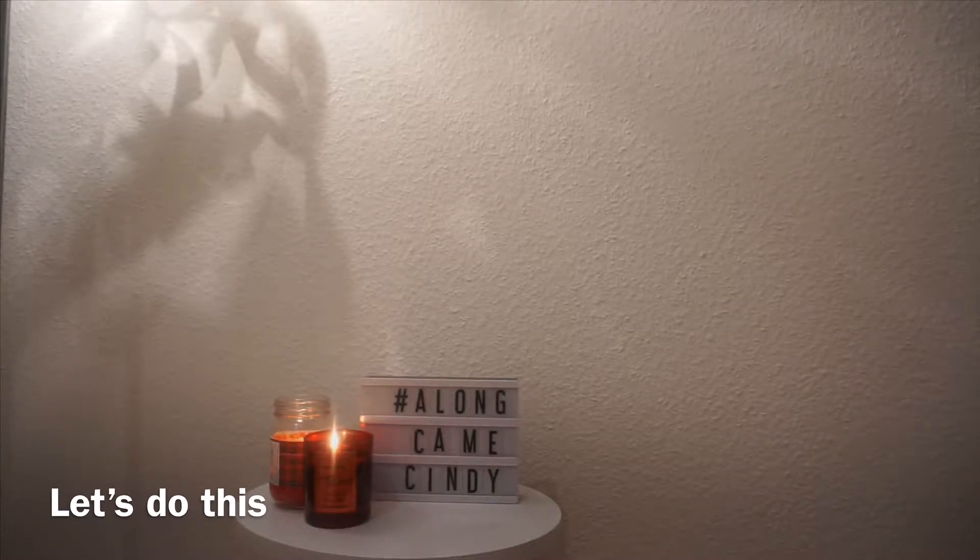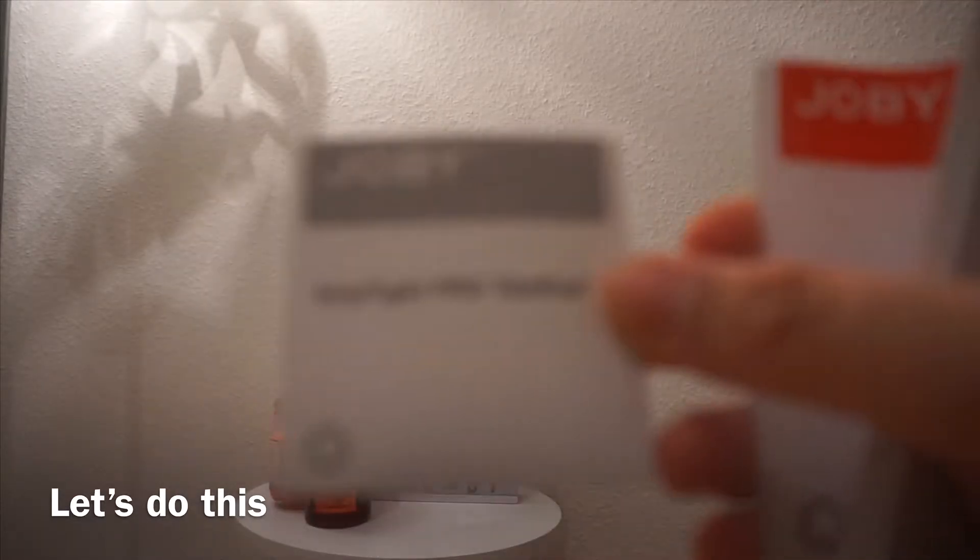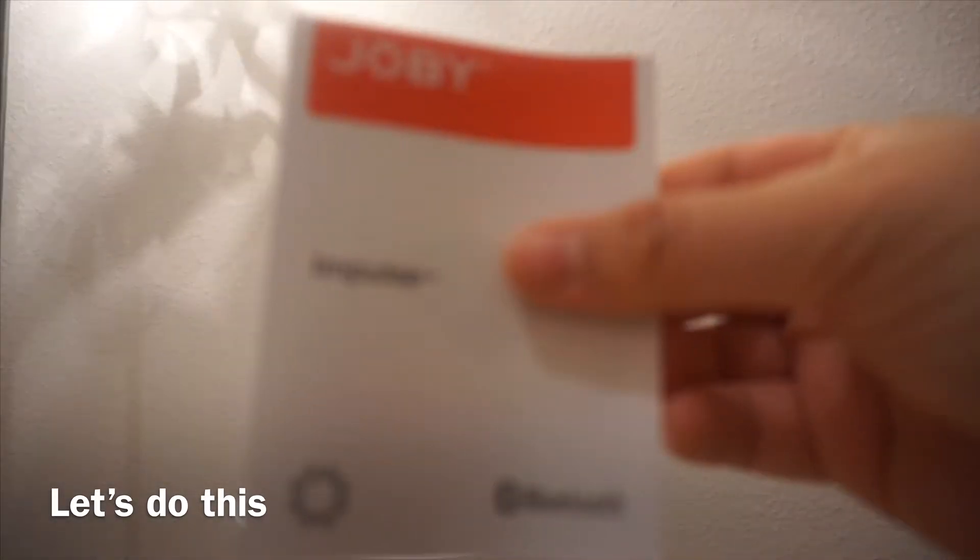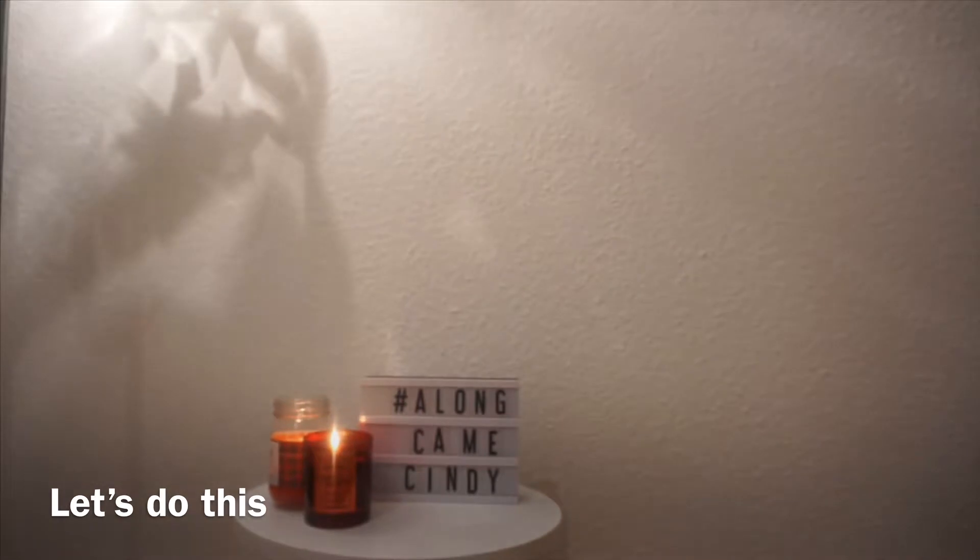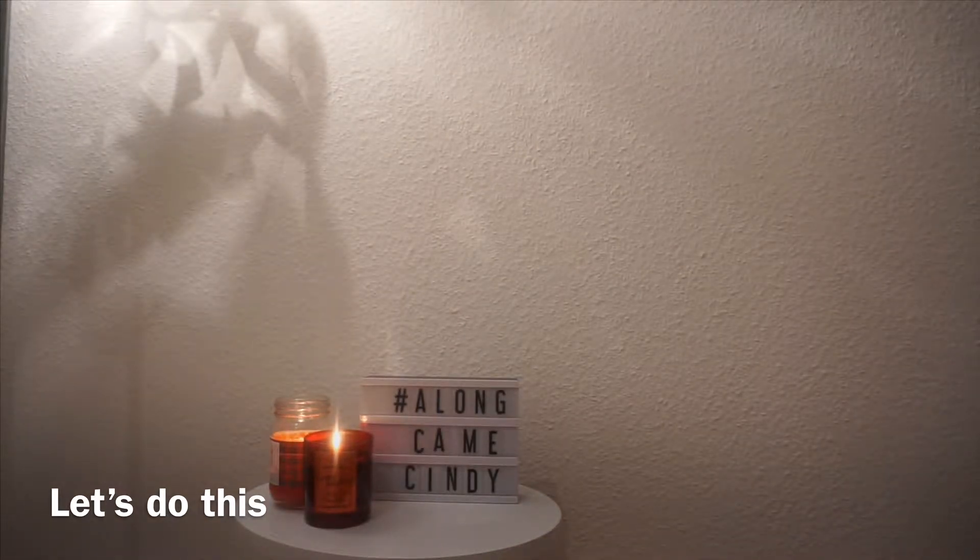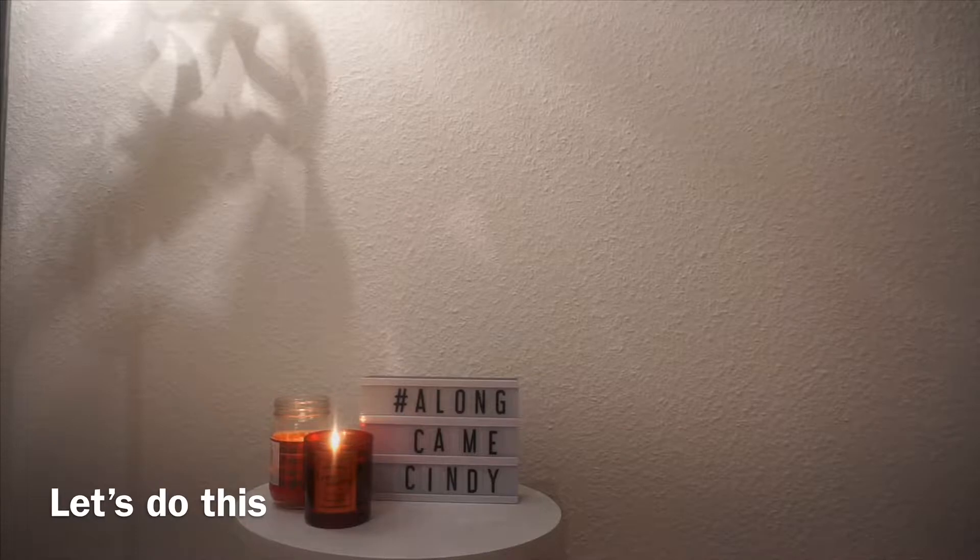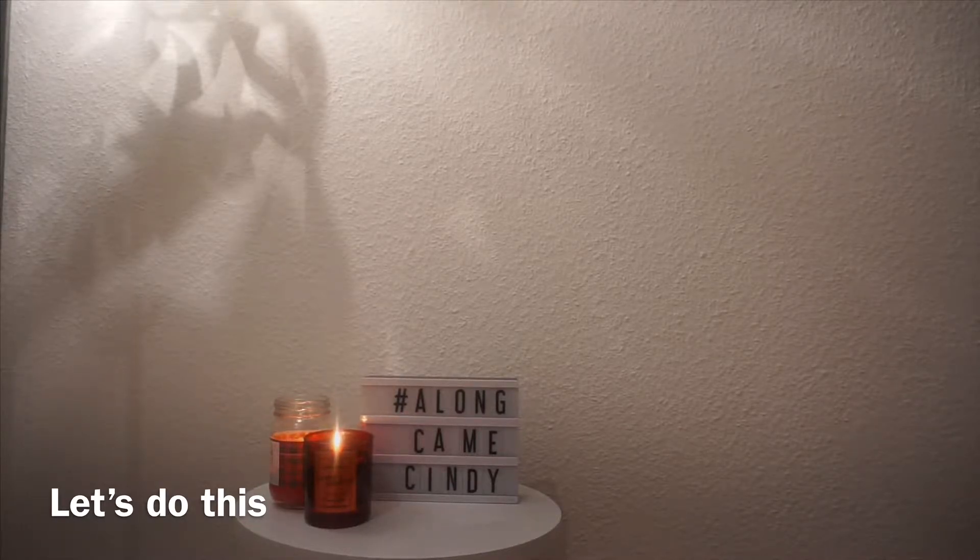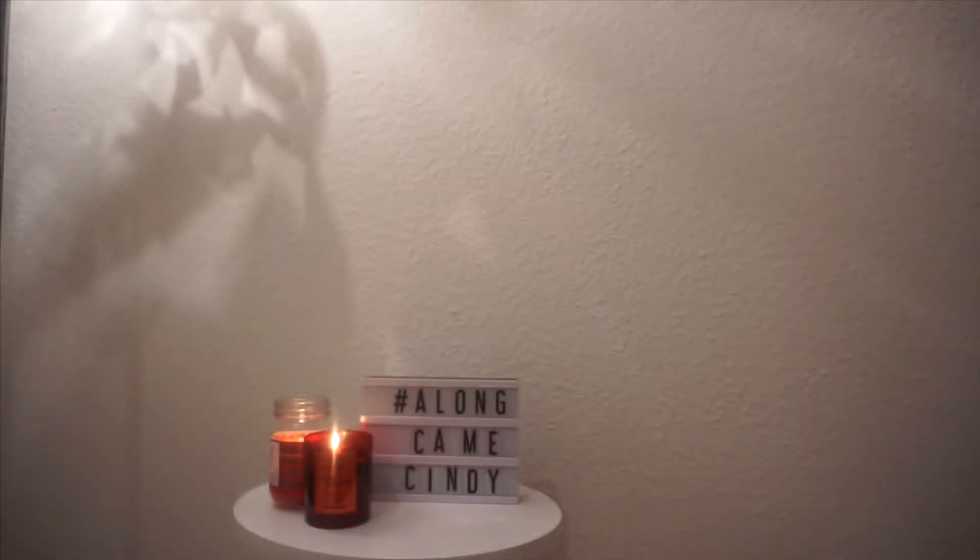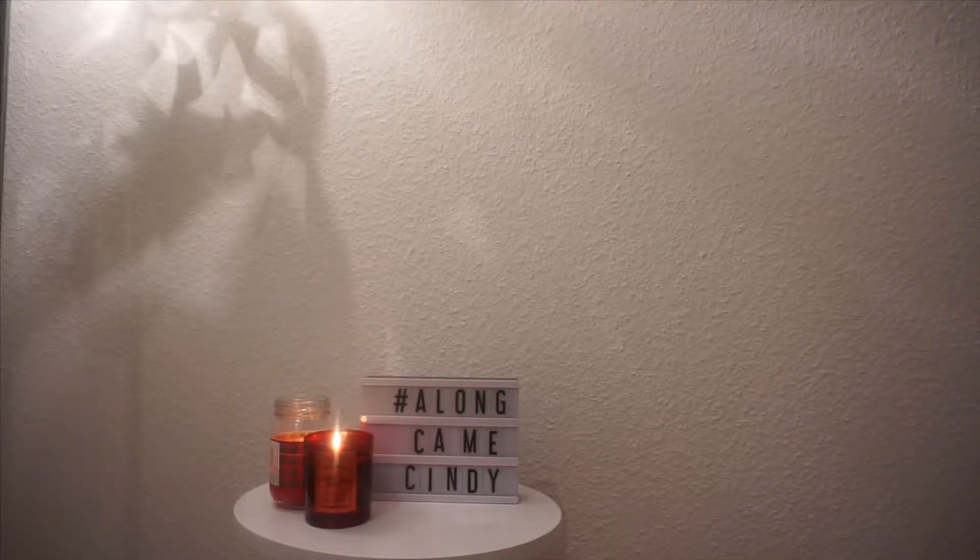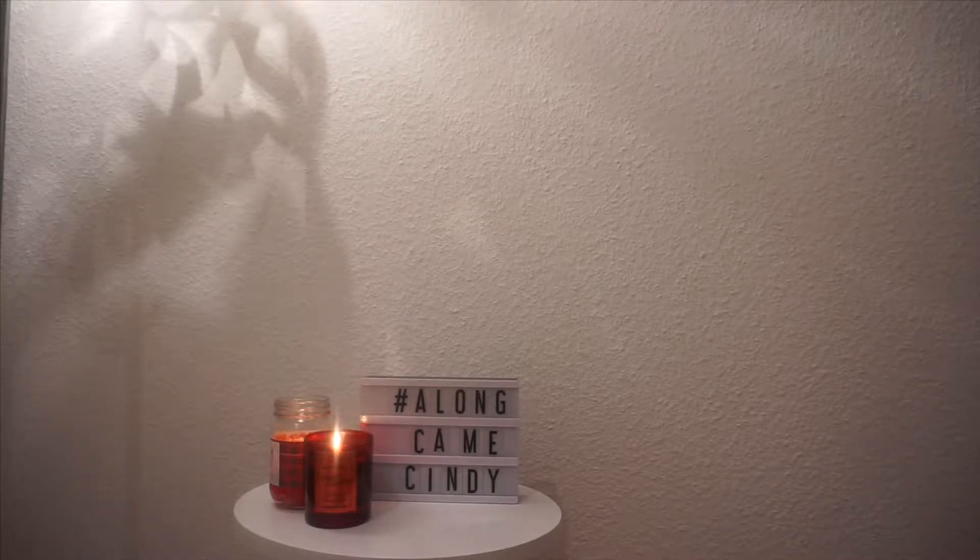So, instruction manuals. Number one. This is number one. Step number one. There are ten steps. Step number one. So, these are the steps.